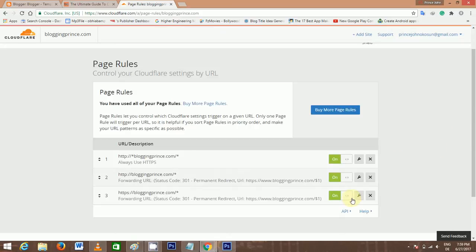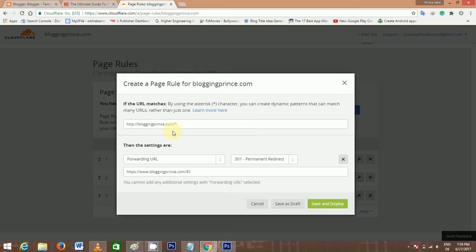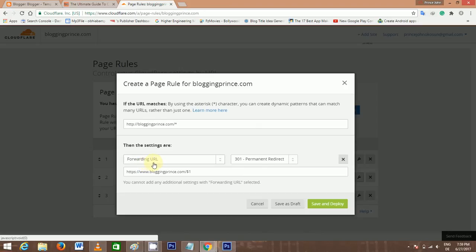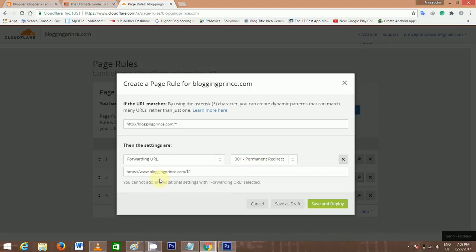Next one is where we do the domain forwarding. You type in your domain name as it is seen here. You choose Forwarding URL, you choose 301 Permanent Redirect, and you type in this URL as it is seen here.